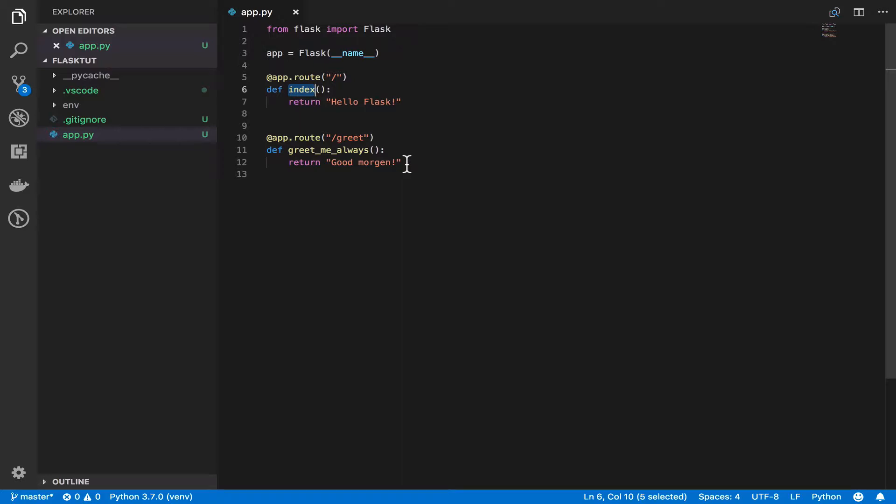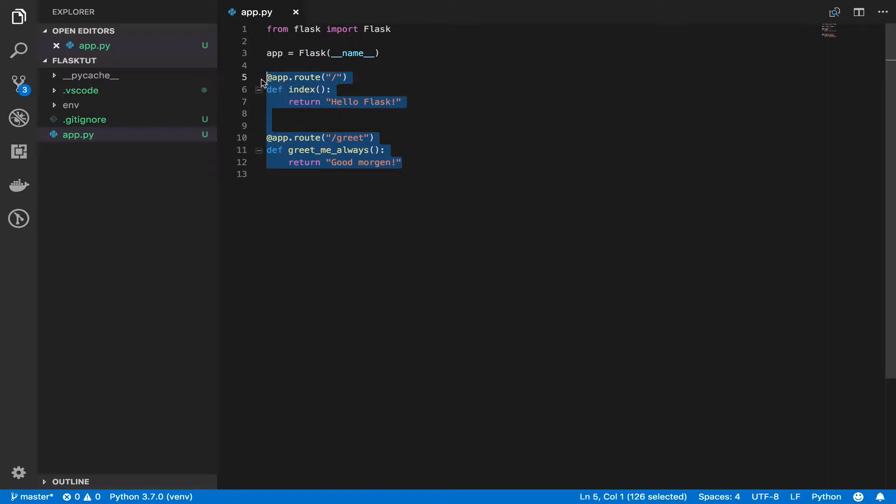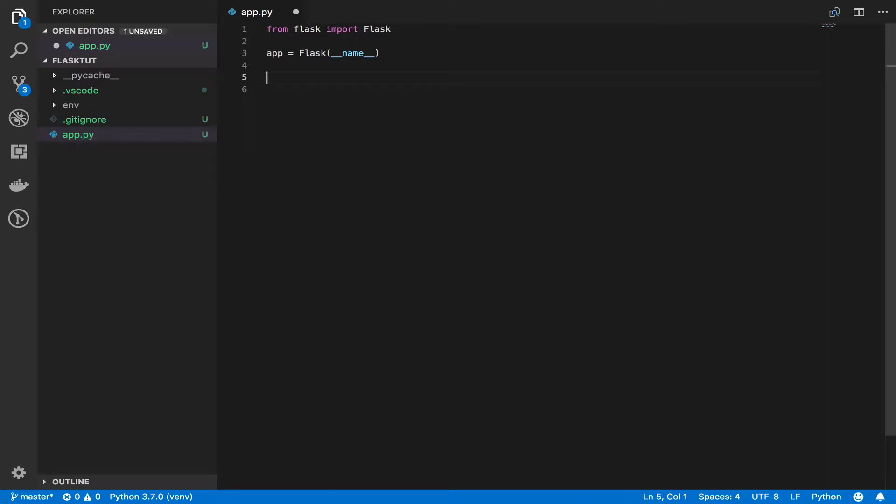But then there is another way of registering your route and route handlers. To show you that, I'm going to do away with this. And let's say we are building a web application that says good morning, good afternoon, good evening, depending on the endpoint that you visited. So let's define our functions first.